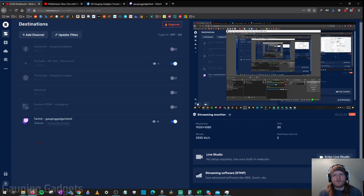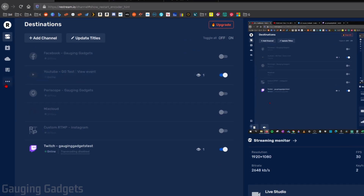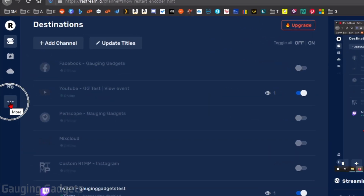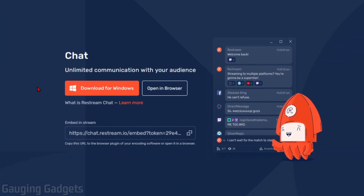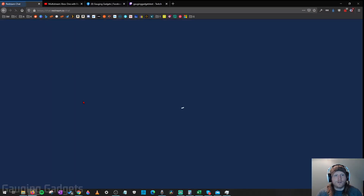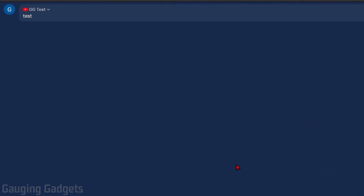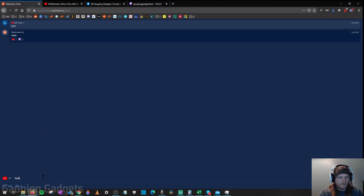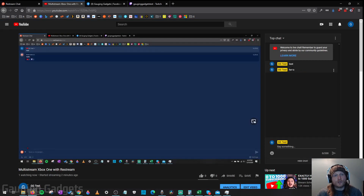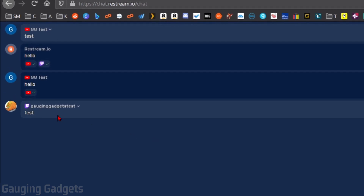One cool feature of Restream is the ability to monitor chat from all your different live streaming platforms in one place. Go back to Restream, select the three horizontal dots in the left menu, and go to Chat App. They do have a desktop app you can download, but I'm opening it in the browser. If I go to YouTube and type something in chat, you can see it shows up here and indicates which platform it's from. I can type back and it will appear in the YouTube chat as well, so I can monitor and respond to viewers from all platforms in one place.